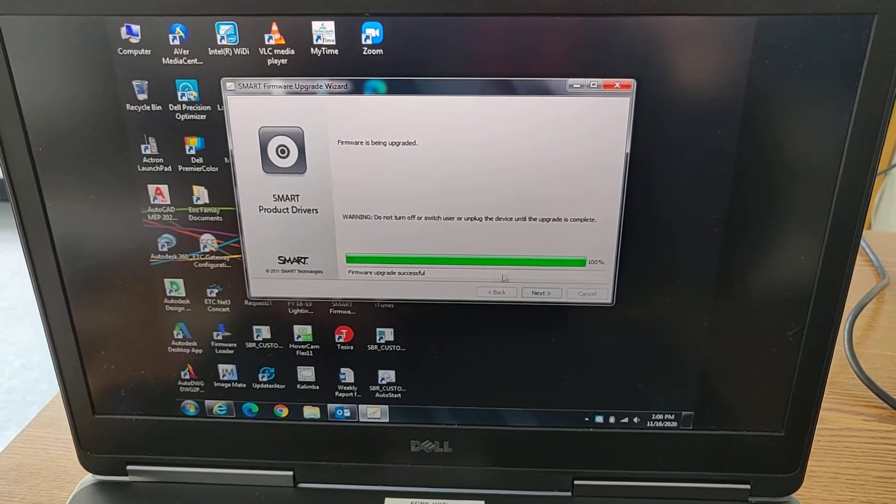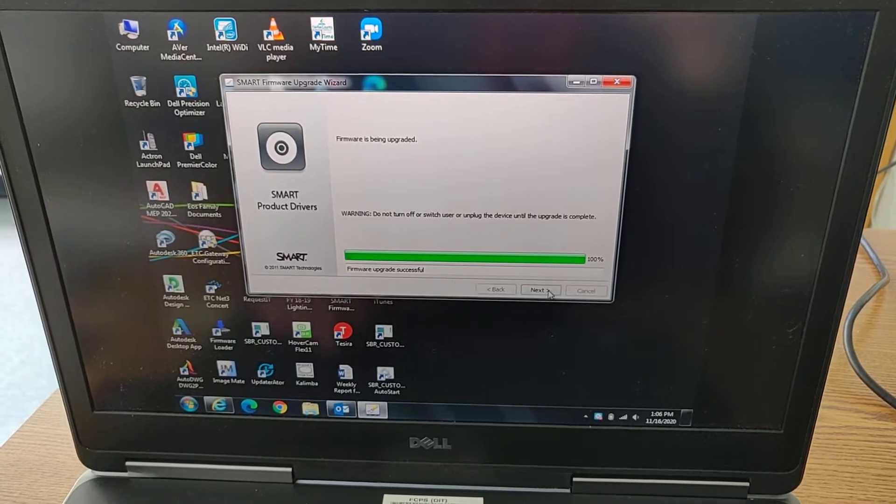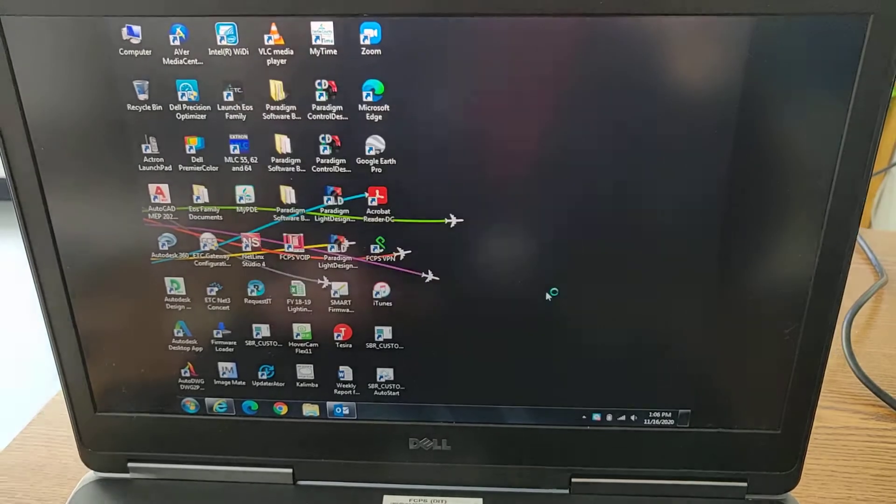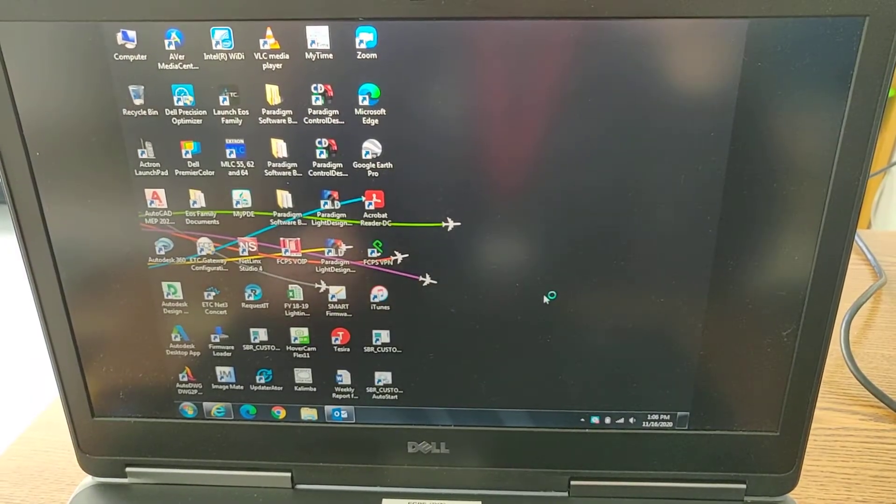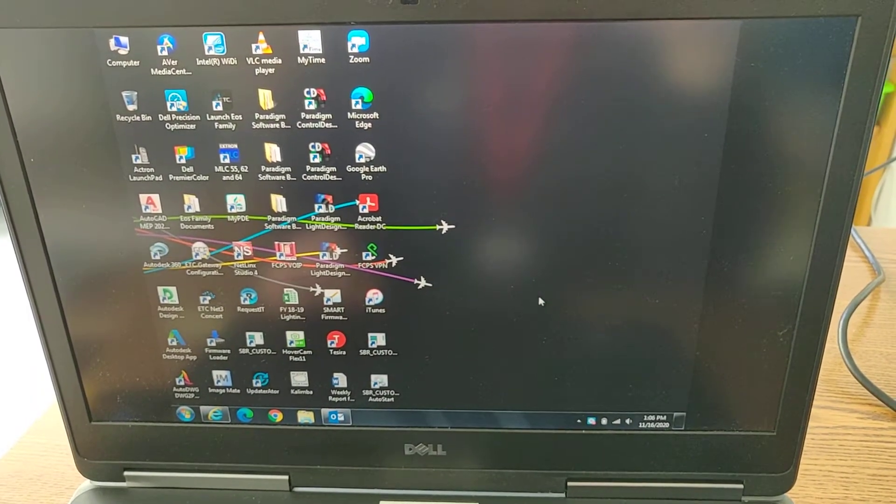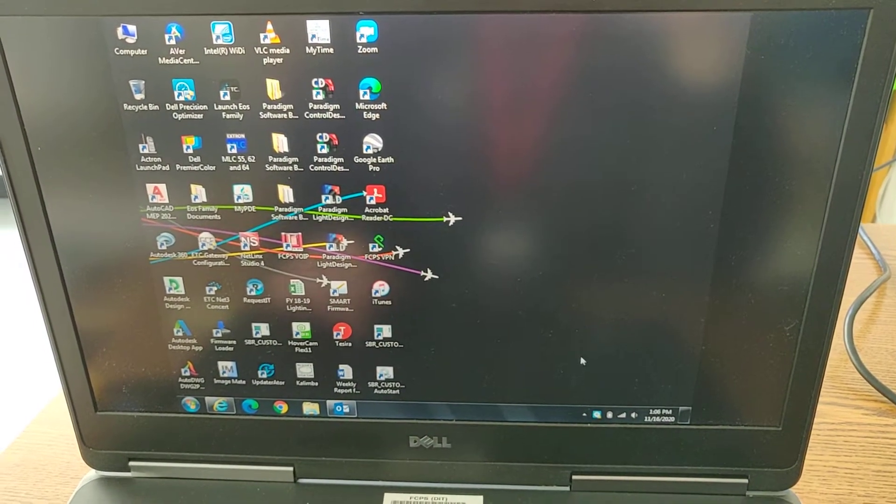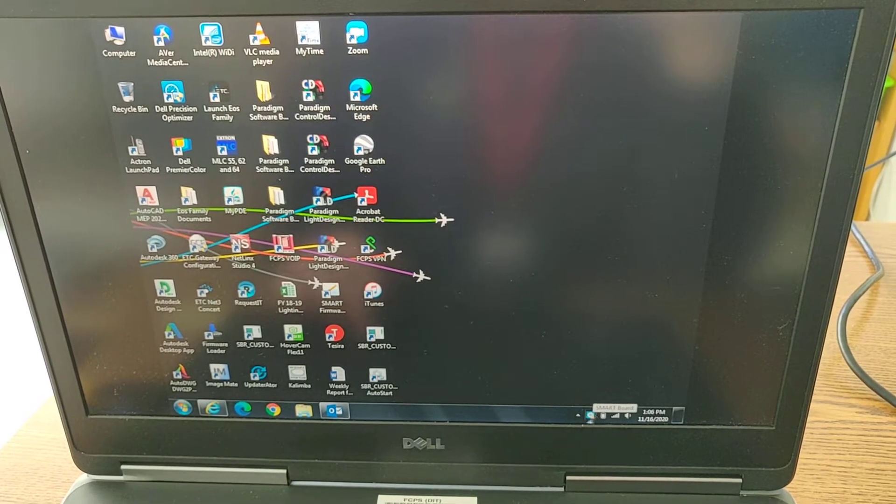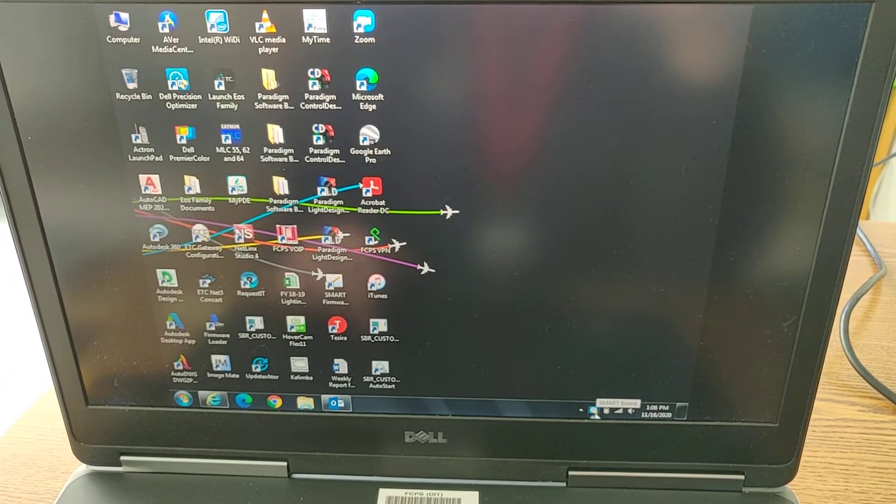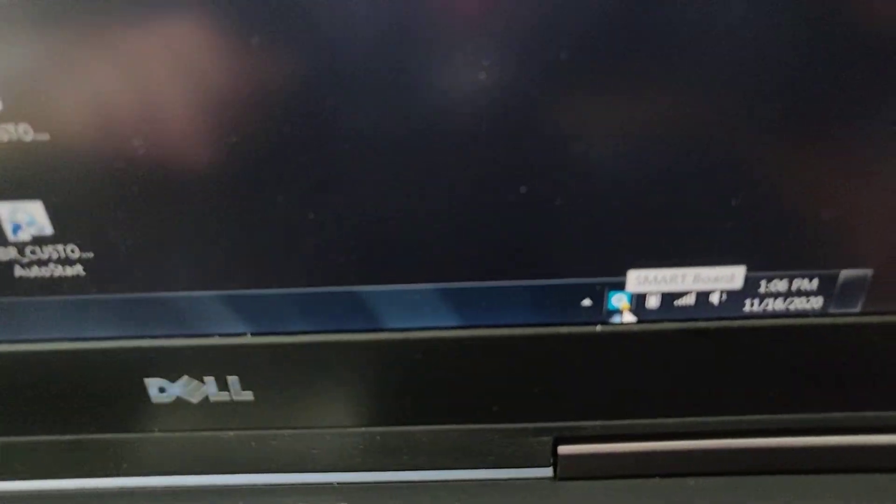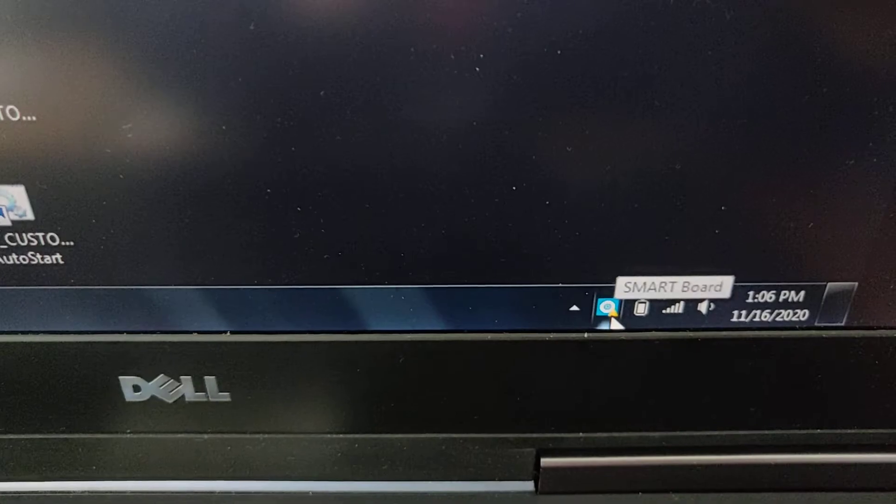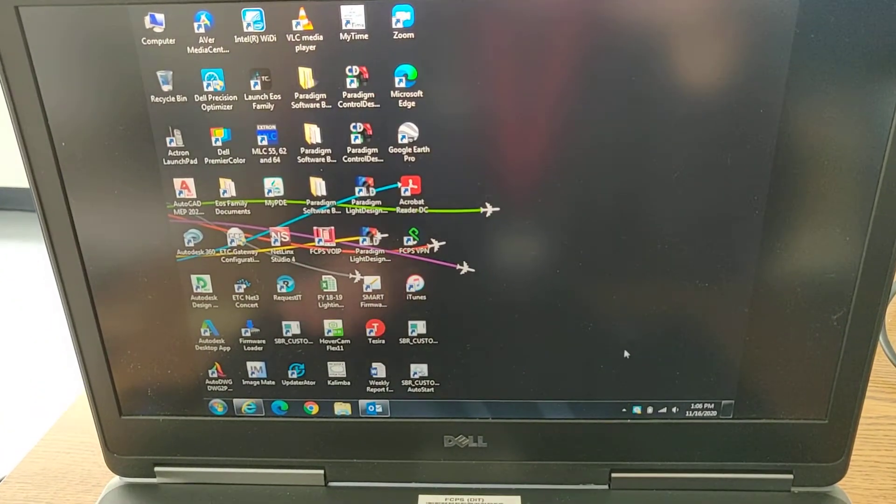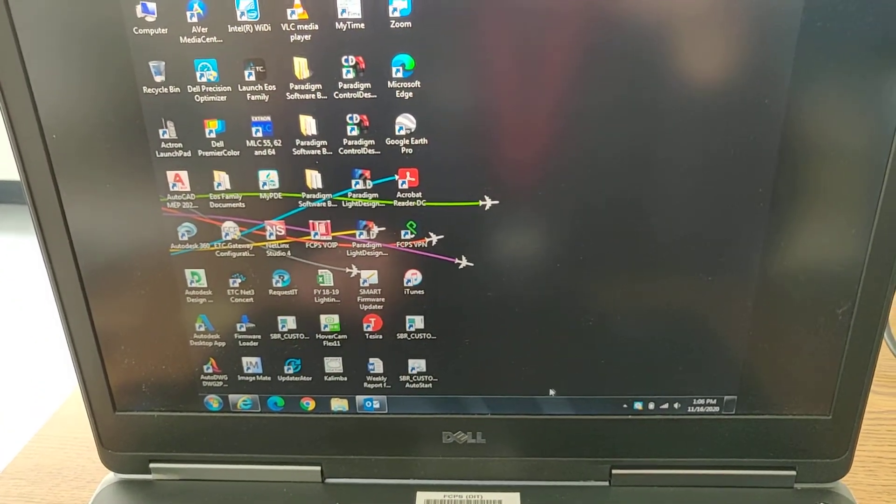Alright, firmware upgrade successful. And we'll hit finish. The computer should at least see it now. So you see it does see it on here. There's a little exclamation mark, I think. Yeah. Which indicates it's connected but not calibrated.